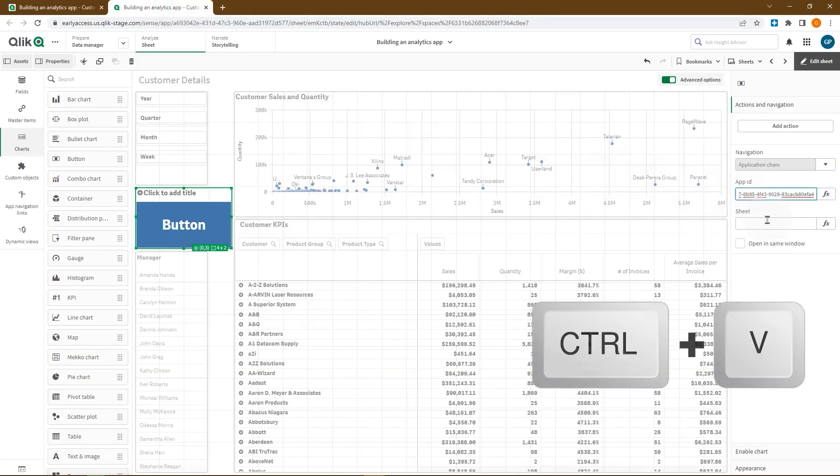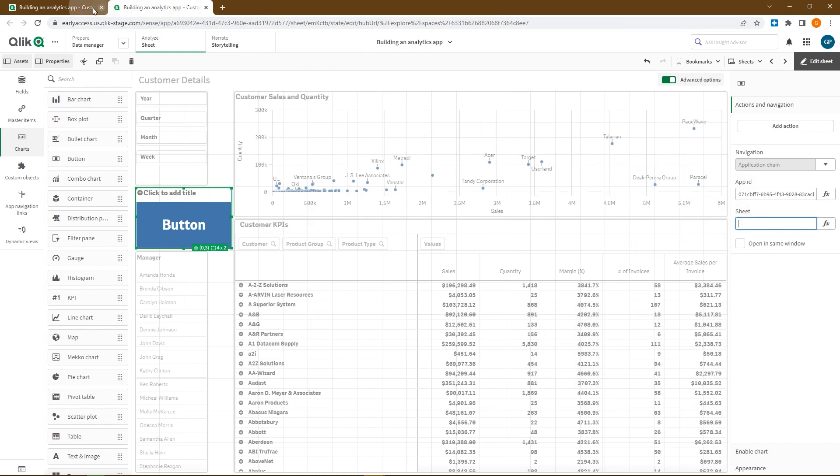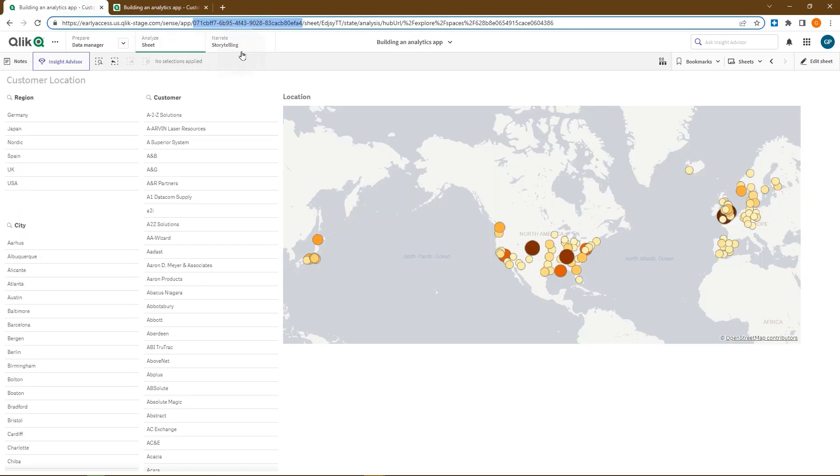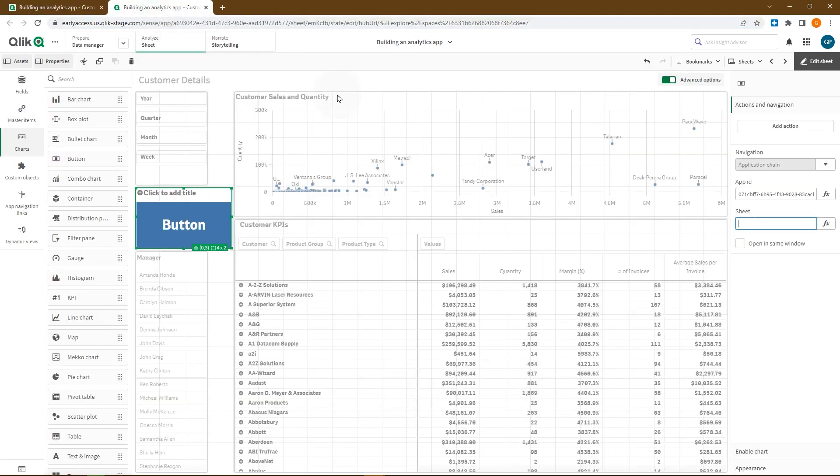Optionally, you can specify the sheet using the sheet ID. You can find this information in the URL as well.